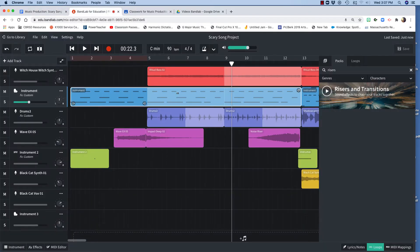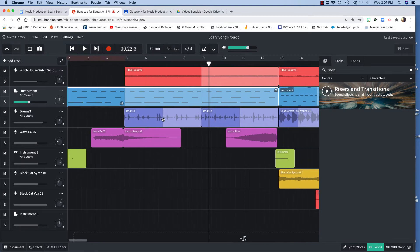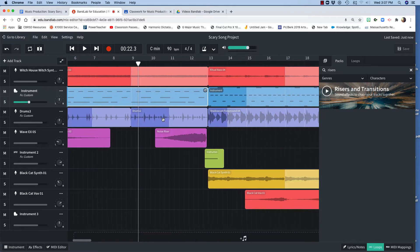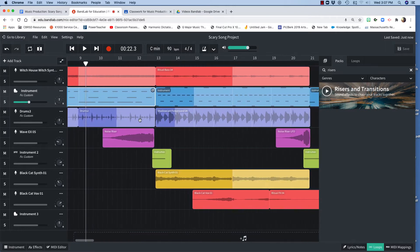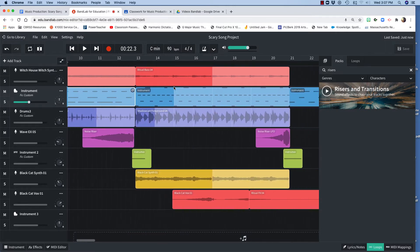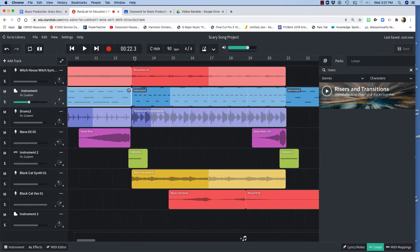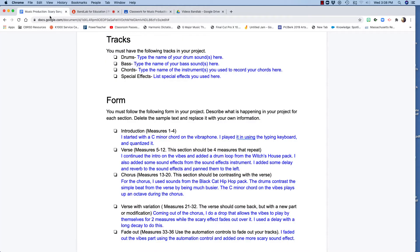So here's that part. Ritual bass and drums from the Witch's House. Then I've got more sound effects and that transitions into bars 13, measures 13 through 20. And in the form, measures 13 through 20, that's the chorus.